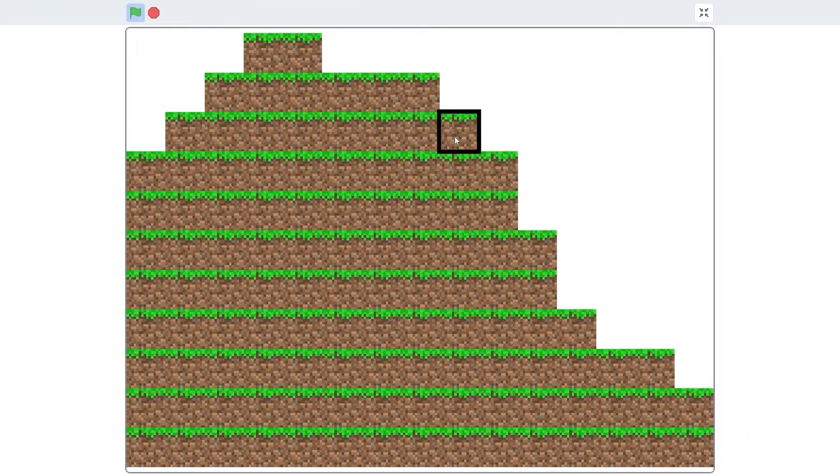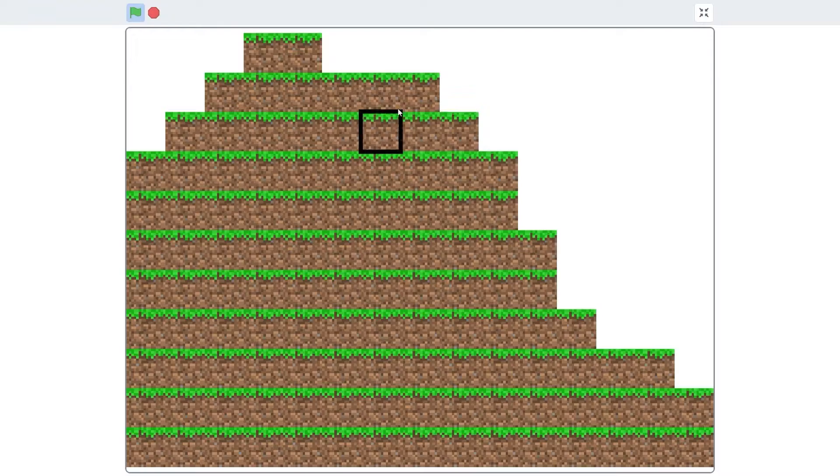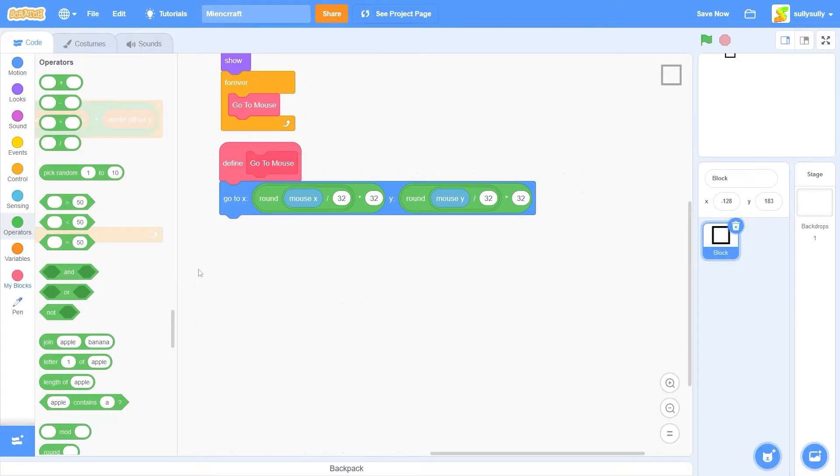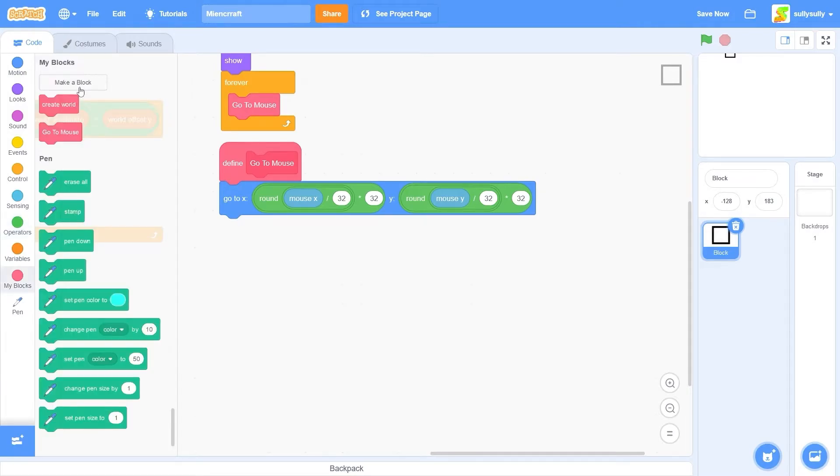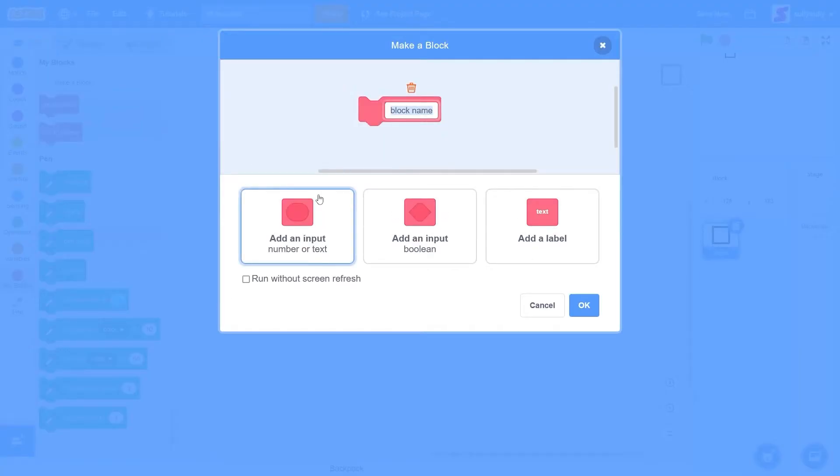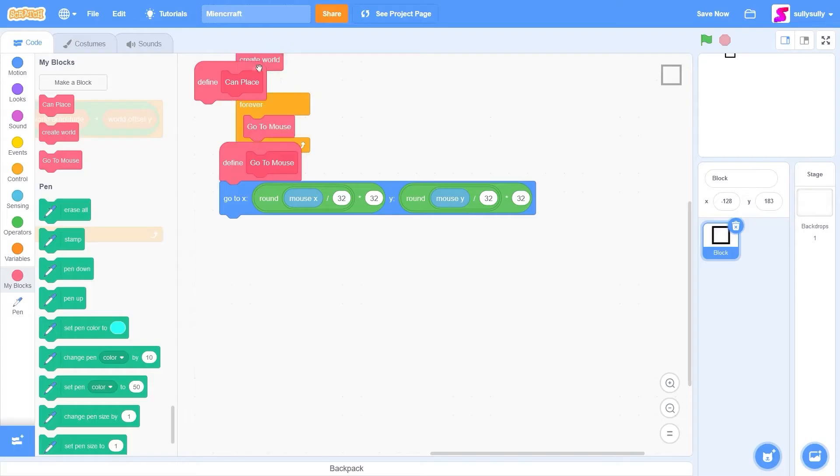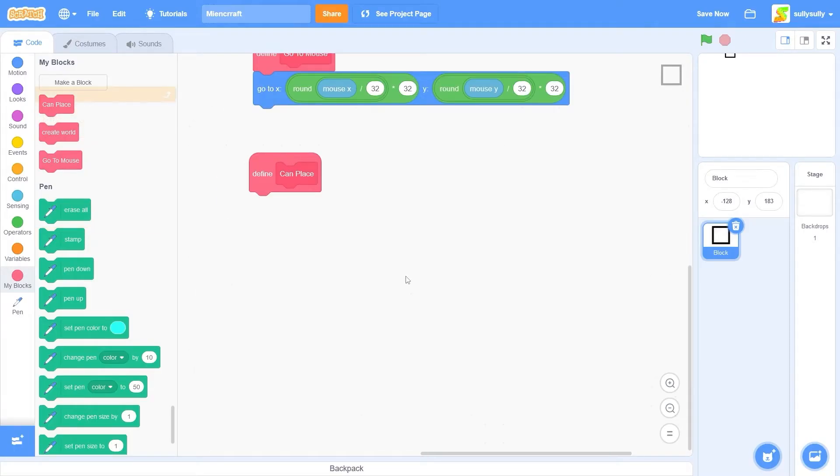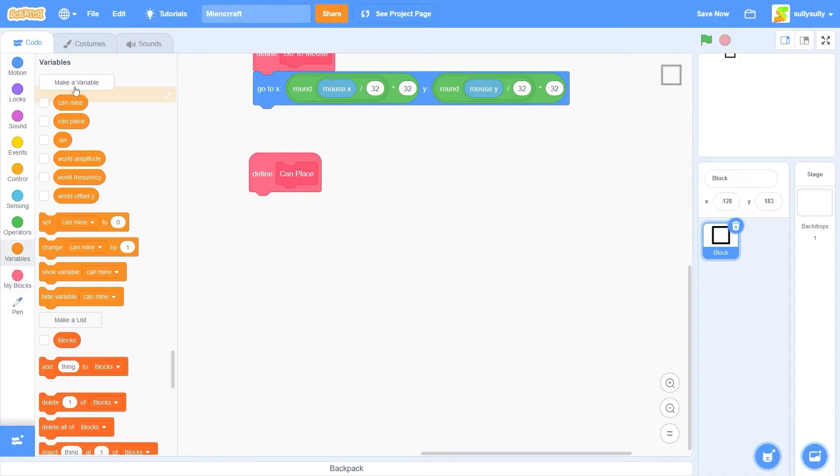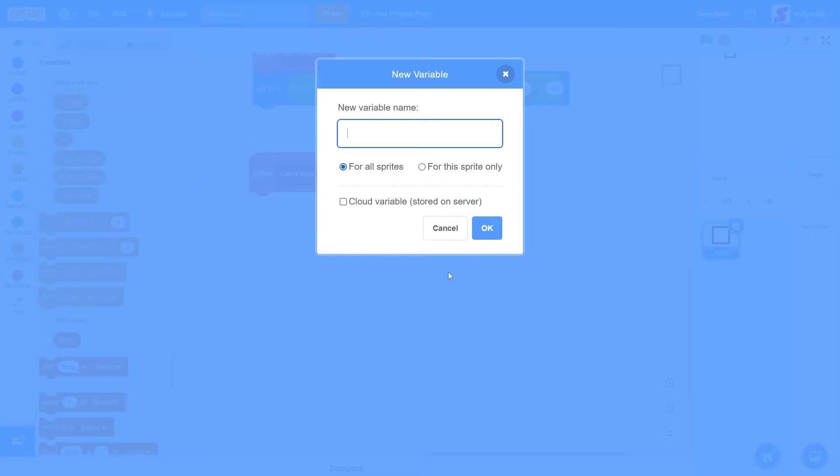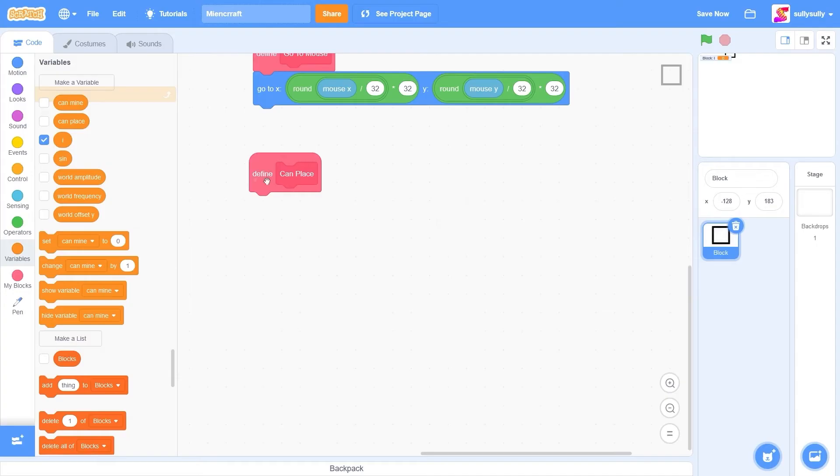So we have our cursor, but we still can't mine the blocks. We first need a way to detect if we can place a block or if we can mine a block. Let's make a block and I'll call it canPlace. And I'll tick runWithoutScreenRefresh. We need to loop through the entire block list and find out which positions are already taken and which ones aren't. Let's make a variable. I'll call it I and tick for the sprite only.